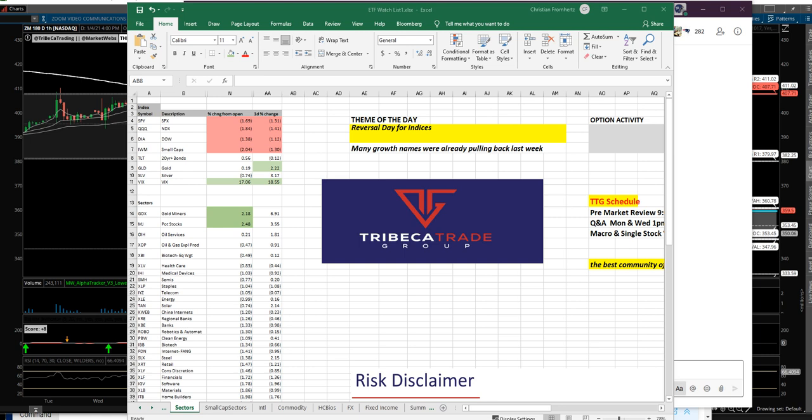All right, traders, welcome to today's recap. This is Christian Framherz, Tribeca Trade Group, and it is Monday, first day of the year. So a little bit different day than what probably people were thinking for today. Futures kind of came into the open up and some traders may be looking for a little bit of continuation off of that and it got thumped a little bit.